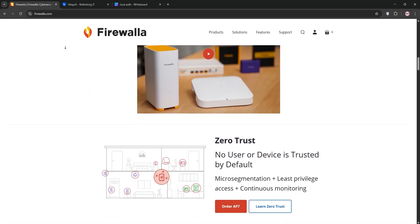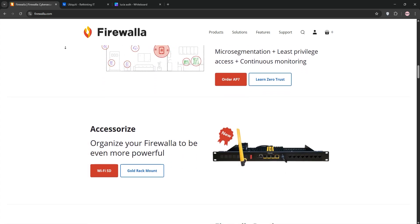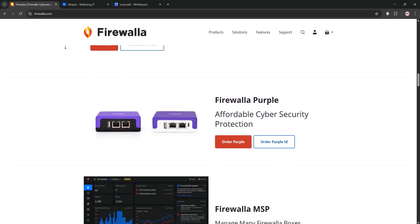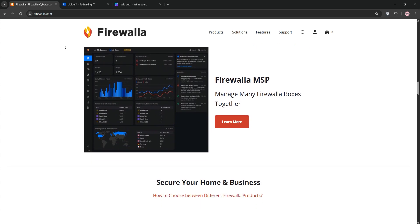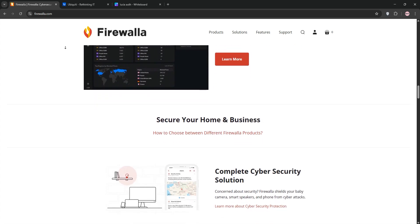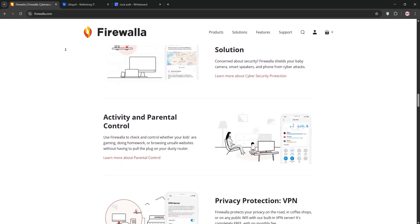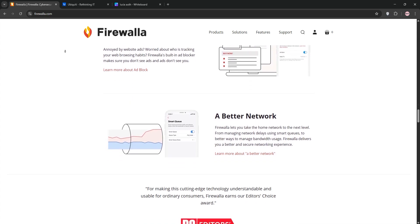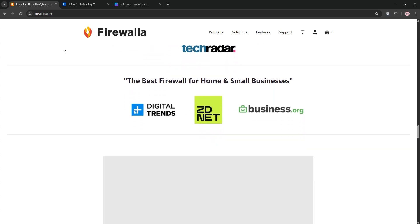First up, we have Firewalla. Firewalla is a compact user-friendly firewall and router designed for homes and small businesses. It's plug and play, managed via an intuitive mobile app, and its key features include intrusion detection and prevention, ad-blocking, VPN support, and robust parental controls.